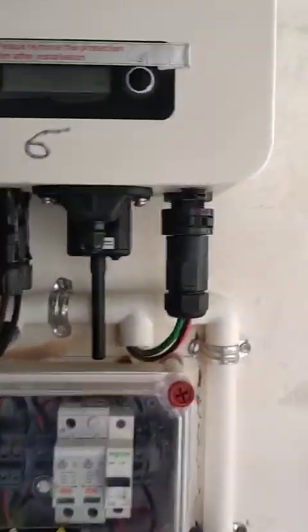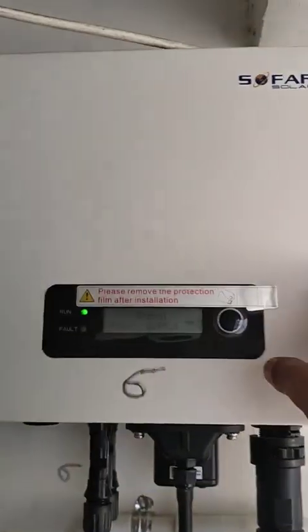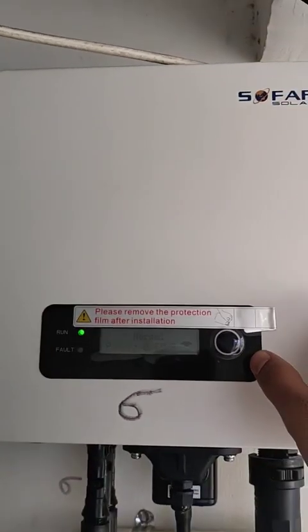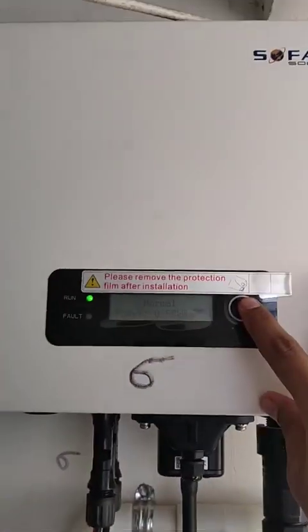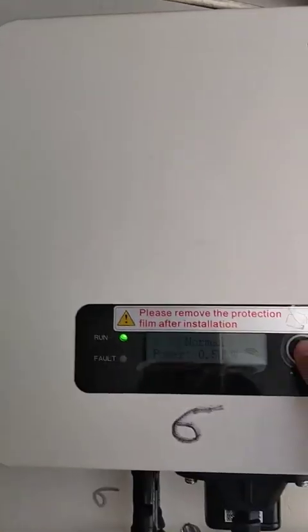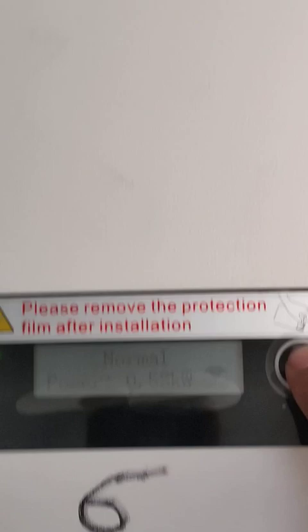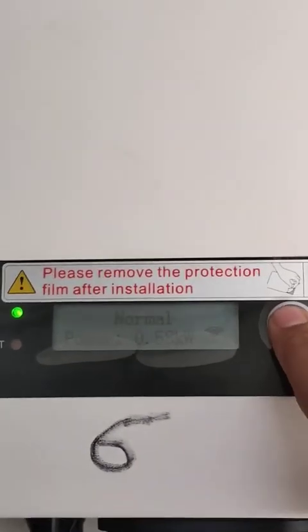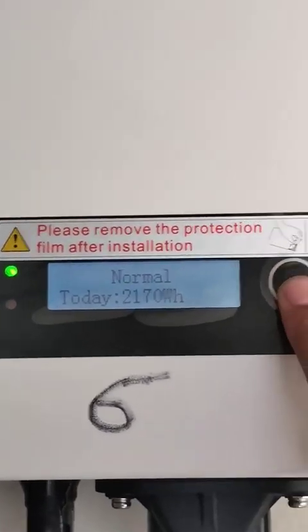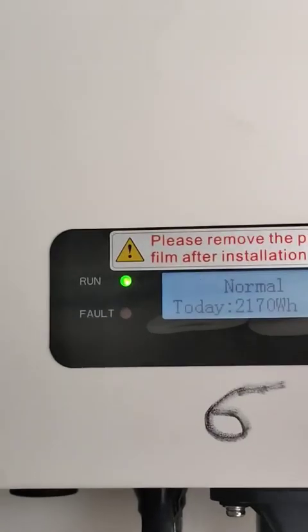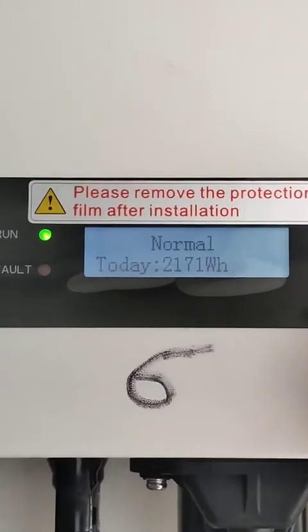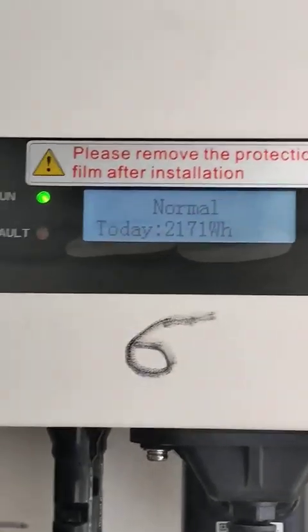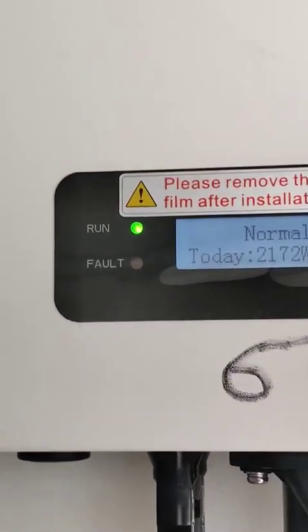Hello guys, today I am going to teach you how to start and set the parameters in a Sofar inverter. This inverter is already on, so I'll teach you how to set the parameters. It is actually in run condition right now. The screen is visible and the LED is glowing. This is the button you have to press — once pressed, the LED will start glowing and it will show all the normal parameters and generation data.